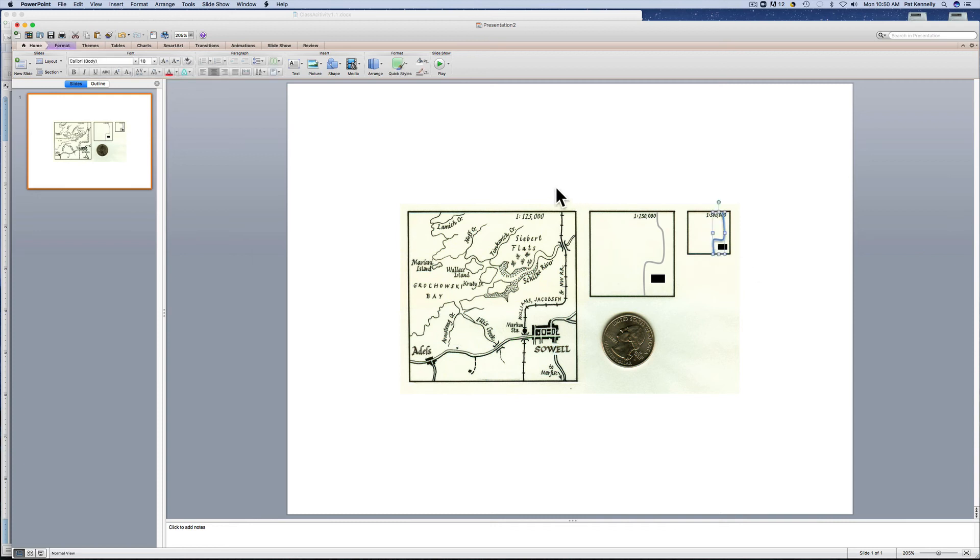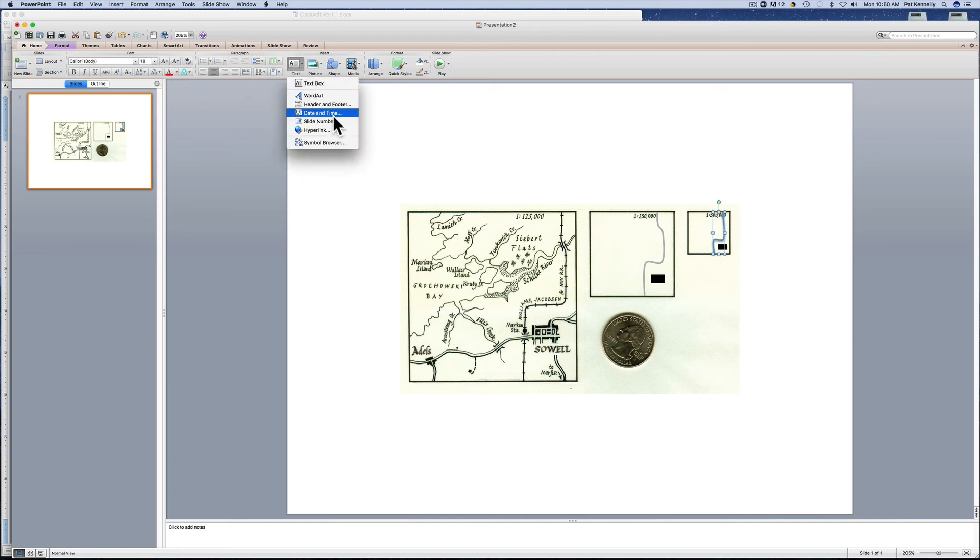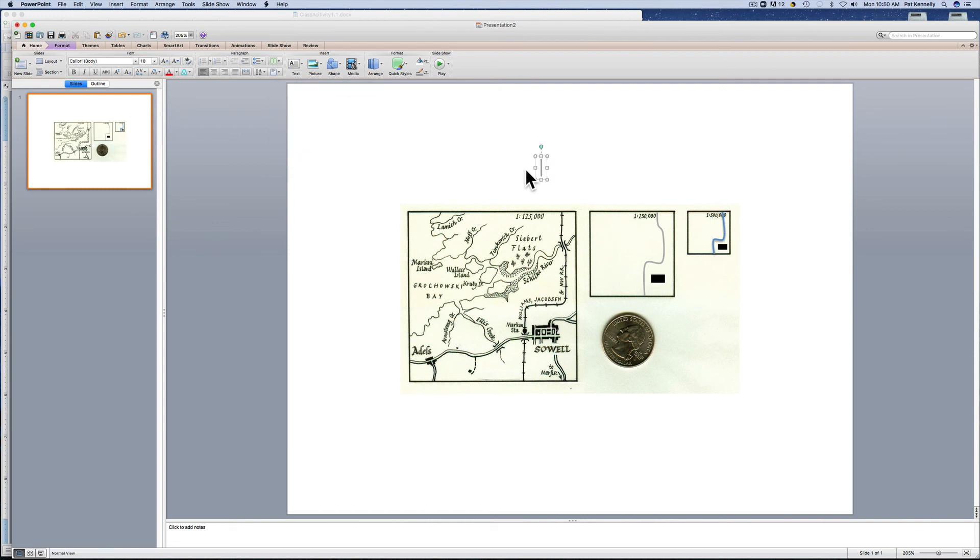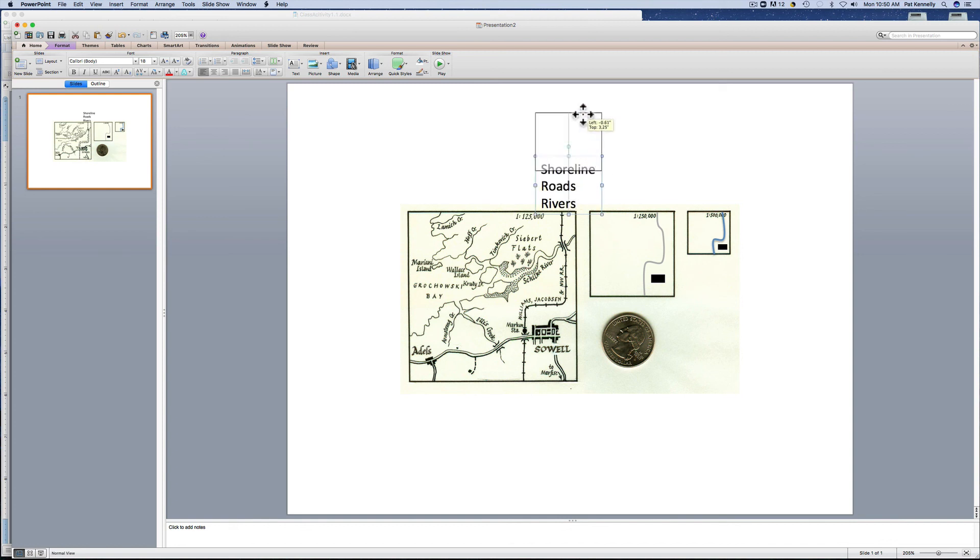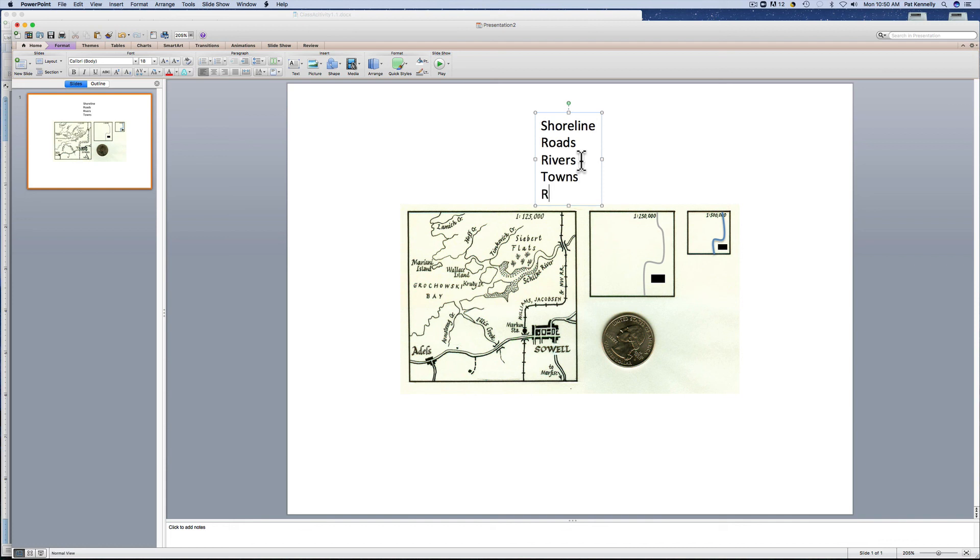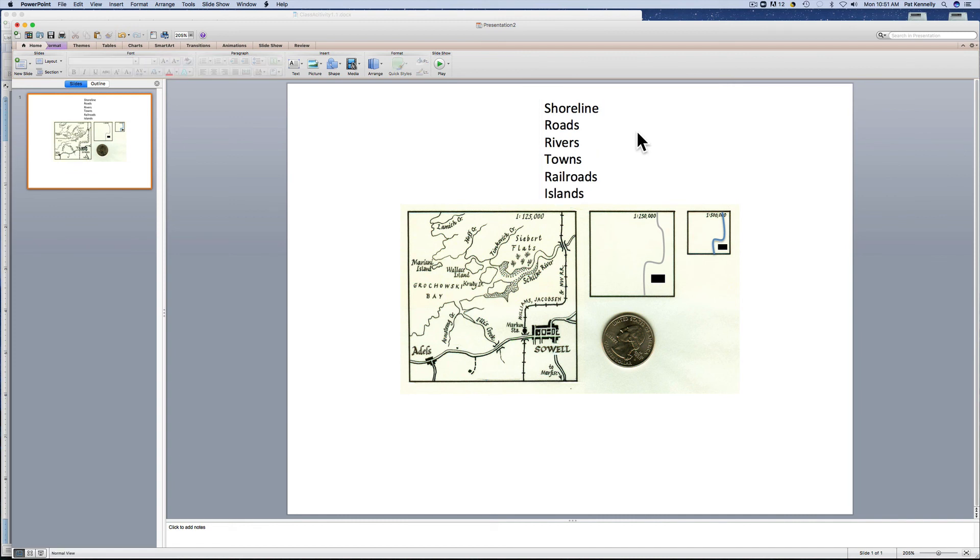And then you want to put all of those elements on again. So that's going to include the shoreline, roads, rivers, towns, and railroad. And I'll put islands here too. Sometimes you can simplify islands by combining them or by getting rid of them. But think about what you want to do in order to fit in all the most useful information on these two different scales of maps.